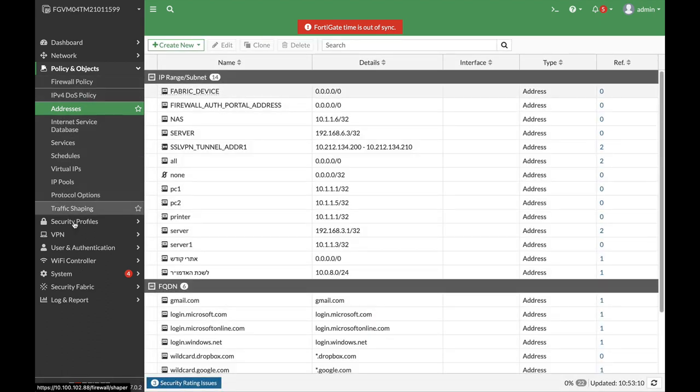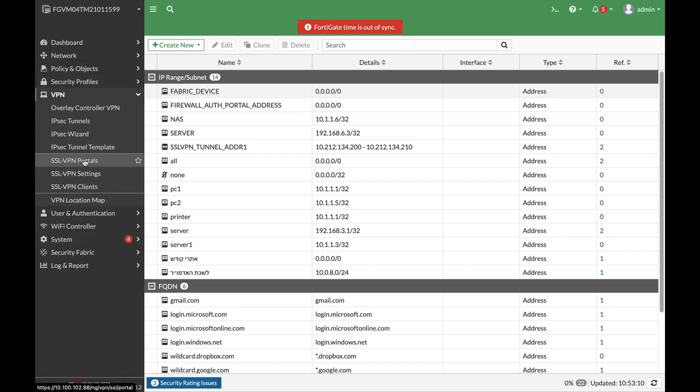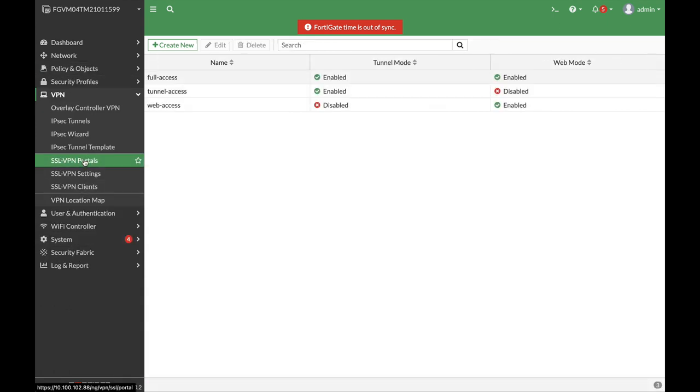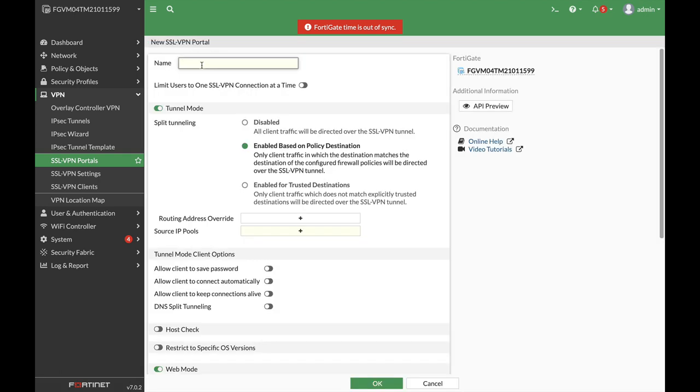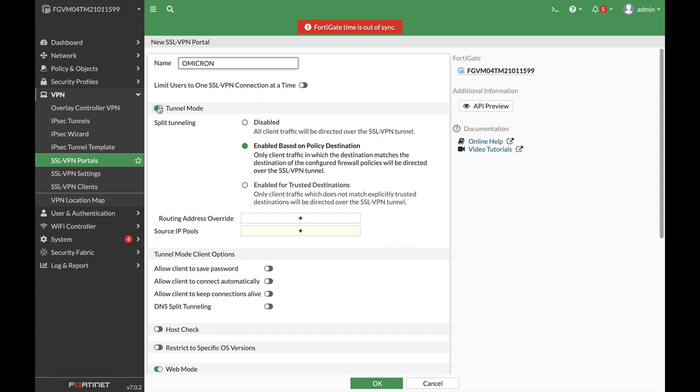Now let's move back to our VPN and set up the SSL VPN portal. Let's create a new SSL VPN portal and name it OmicronSense. That's the reason that we create the SSL VPN portal, and we will not use tunnel mode. We will use web mode where we have different resources that we can actually jump to, and we will set up a bookmark for our server.